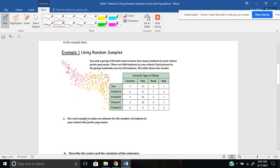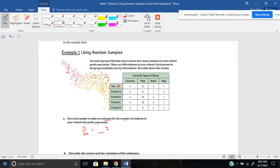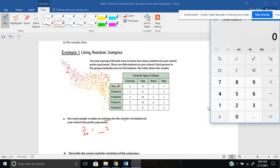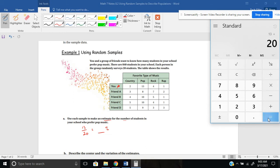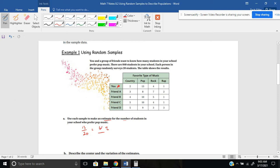Letter A says: use each sample to make an estimate for the number of students in your school who prefer pop music. Let's take you as an example. In your survey, you found that 13 out of the 20 people you surveyed prefer pop music. What percent is that? Take your numerator divided by your denominator: 13 divided by 20 gives us 65%. So 65% of the people you surveyed said pop music was their favorite.